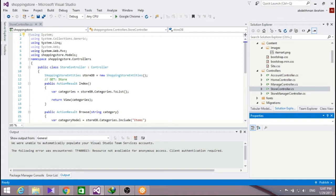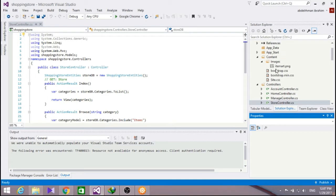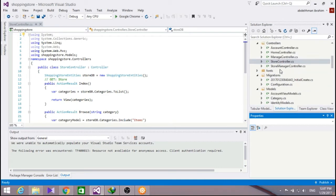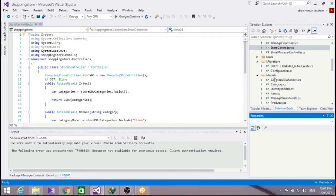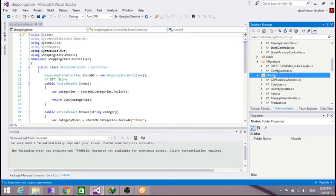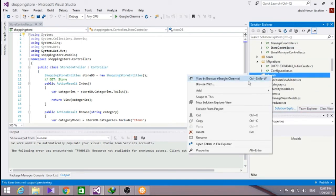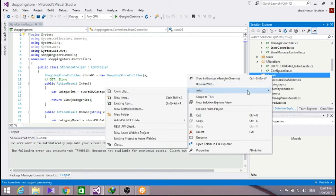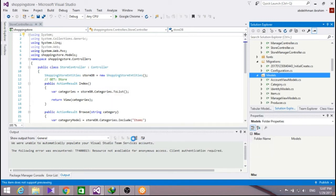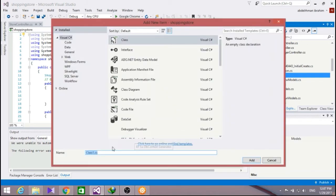So let's start and go ahead by adding a cart class to our models here. Right click on models, add class, name the class cart and click add.